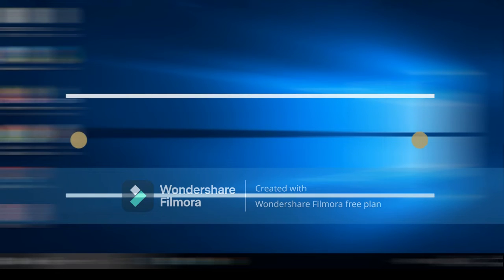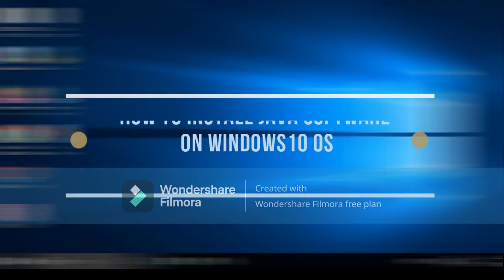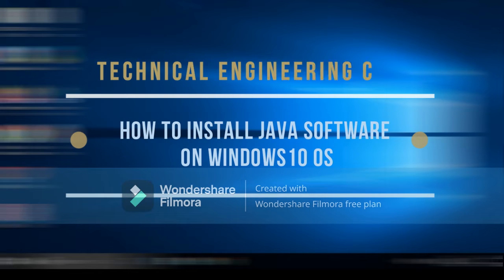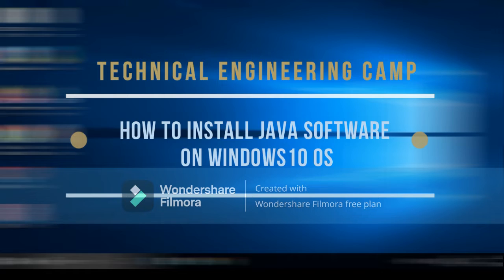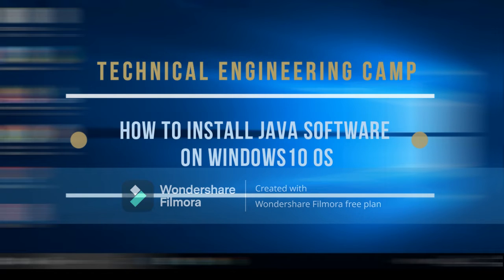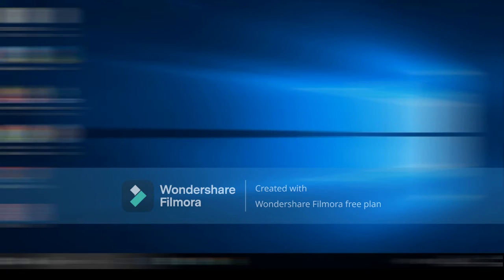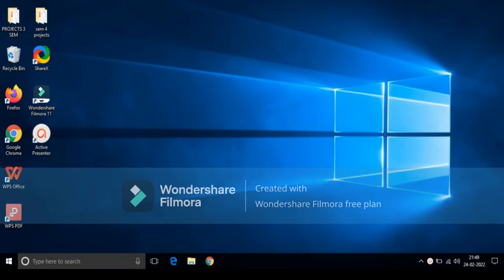Hello guys, welcome to our YouTube channel Technical Engineering Camp. In this video I'm going to show you how to download a Java software, that is JDK, in Windows 10 operating system. If you are new to our channel and if you like our content, then please like and subscribe our channel. So without wasting any time, let's begin it.